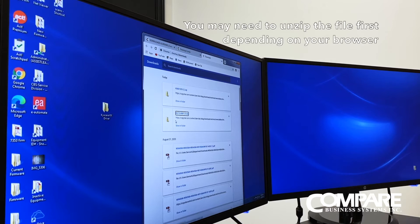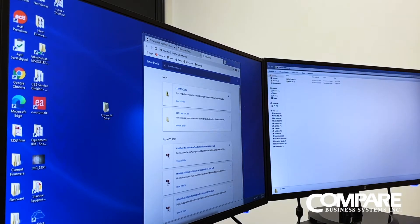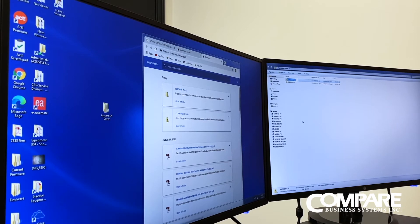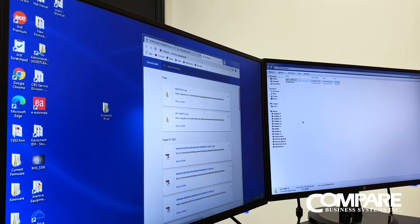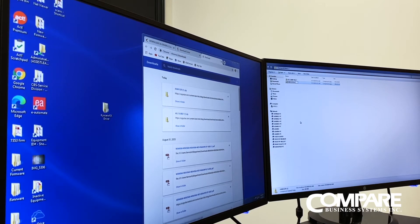Now that the two files are done downloading, take the first one and drag it into the folder. Then take the second one, which is the Windows 10 driver, and drag it into the folder as well. Double-click the folder. Rename the first file to Windows 7 and rename the second file to Windows 10, so we don't get confused.